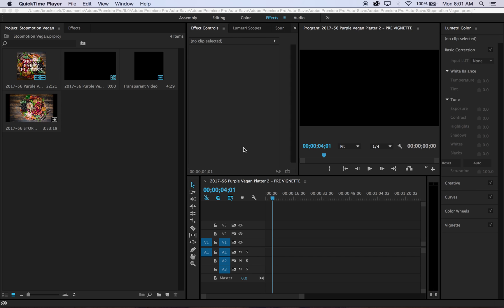Have you ever taken a video, pulled it into Premiere for editing, and then wished that either you shot the video in a different direction, or maybe the framing isn't quite right? This trick is for you.